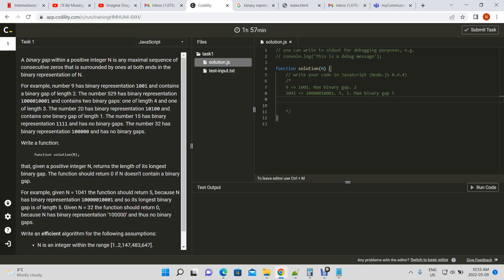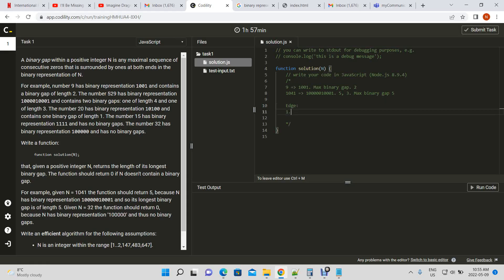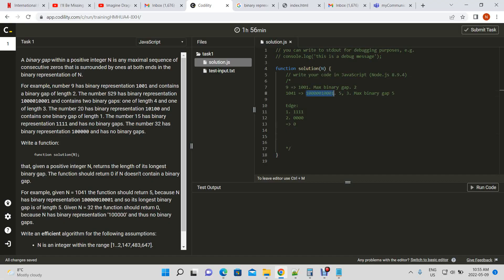Now we know what we're going to do. Before going into the solution, let's identify the edge cases first. There will be a case where we have all ones, and a case where we have all zeros. In both these cases, we just return zero from the function. Now let's look at a potential solution.